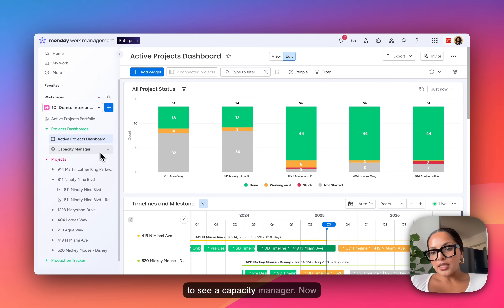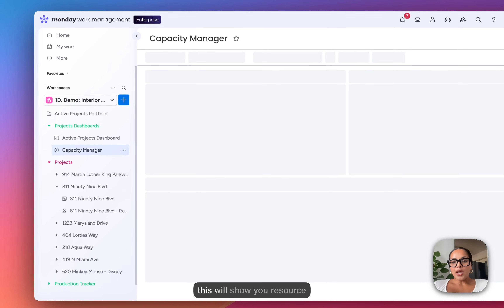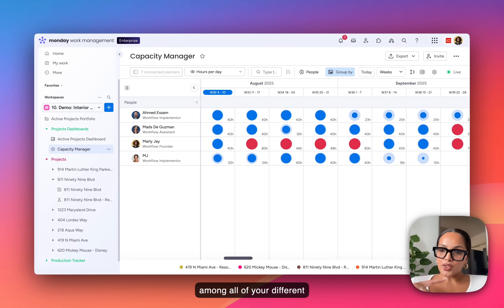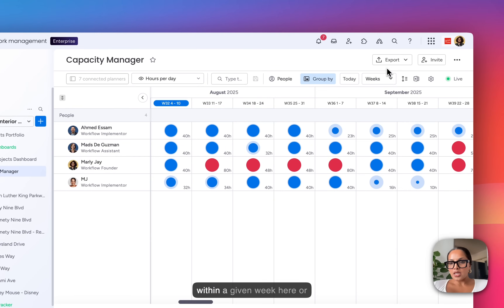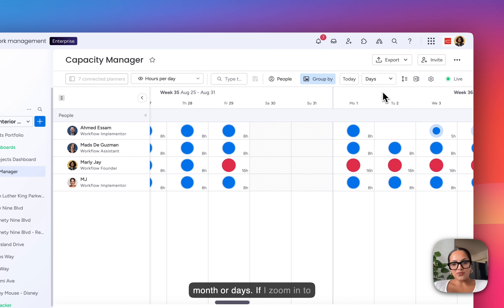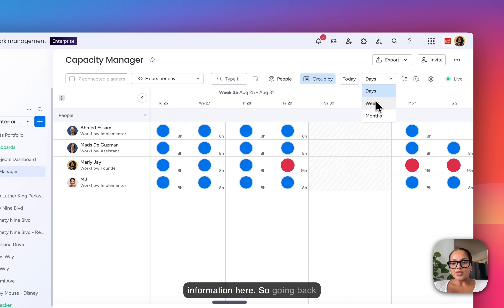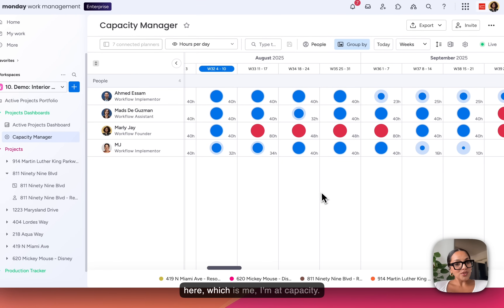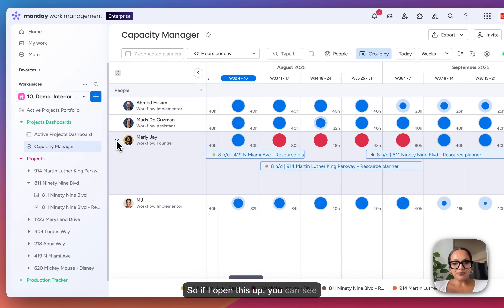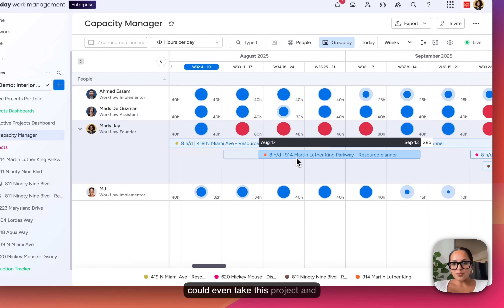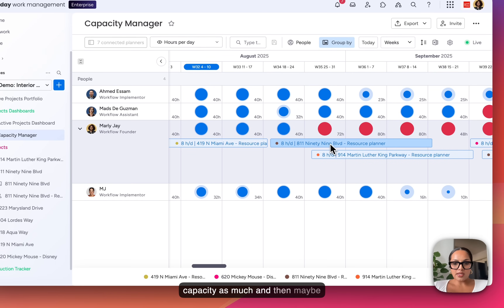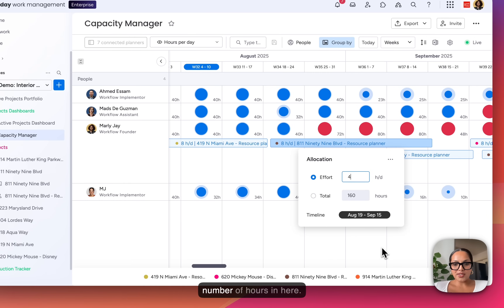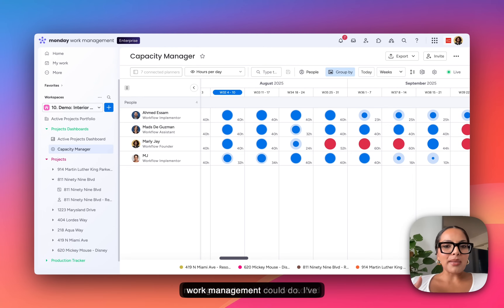We also have the ability to see a capacity manager. This will show you resource allocation among all of your different projects. On a high level, you're able to track the number of hours each person is allocated within a given week, month, or days. Zooming into weeks, you will see Marley J — which is me — at capacity. If I open this up, you can see exactly where I'm at, and you could even take a project and move it over so that we don't hit capacity as much, and then click into it and change the number of hours.